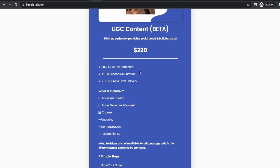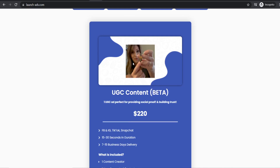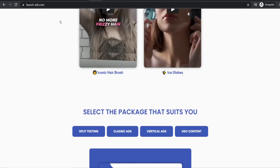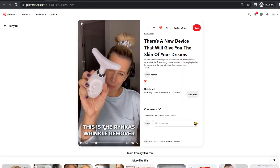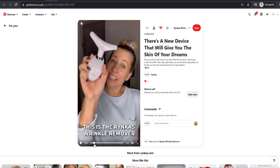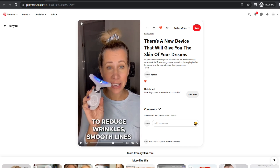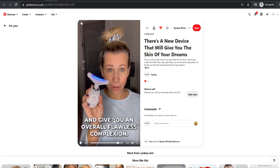They do unboxing, demonstration, and testimonial ads, and it's super easy — just fill out a survey for the type of creator you're looking for, enter your website, and they'll send you some creators. Ship them your product, they do a script for you, you approve the script, and they send your ads via Google Drive. They also add captions, which is really important because many people scrolling through Pinterest don't have their sound on — the captions help the ad stand out and communicate the product.